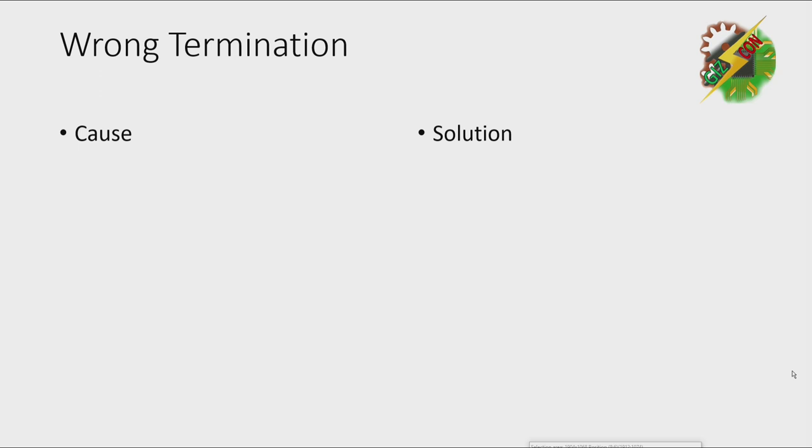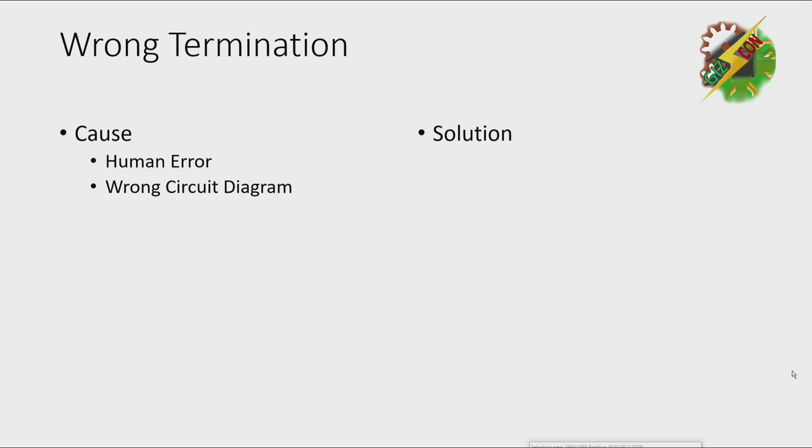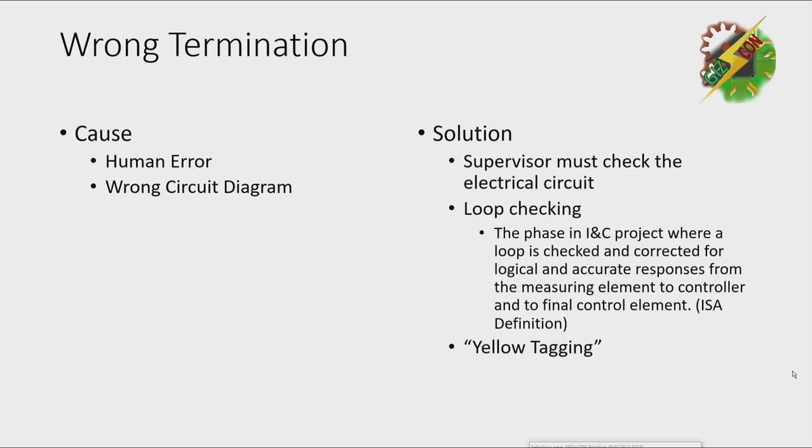For wrong termination, let's define what are the causes. It might be a human error or wrong circuit diagram. And my recommended solution for these situations are, first, maybe it's better if the supervisor must check the electrical circuit before the execution of the work.